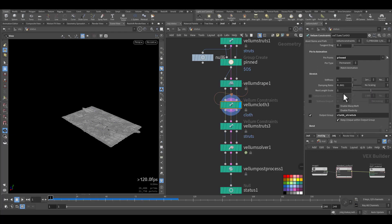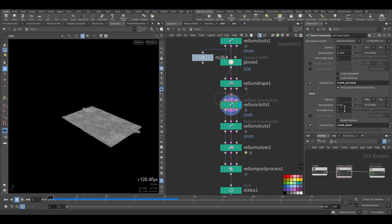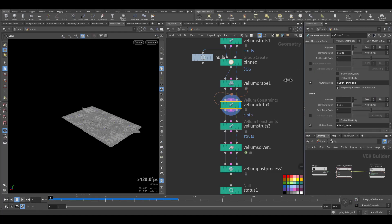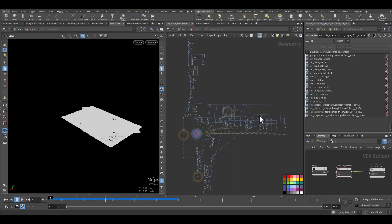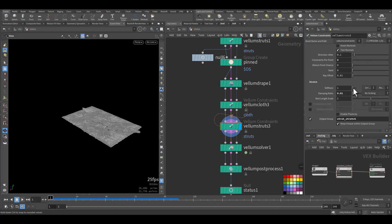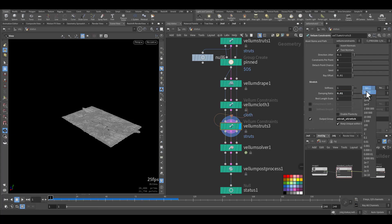But I made sure it is very strong in the bend and the stretch. Also on the strut, I increase the damping ratio a little bit and I increase the stretch.